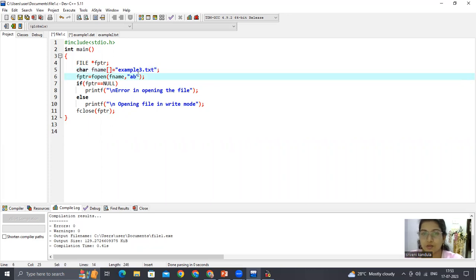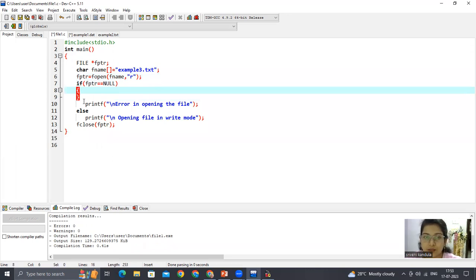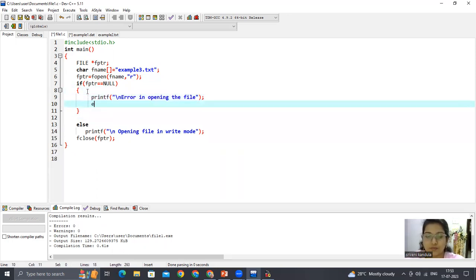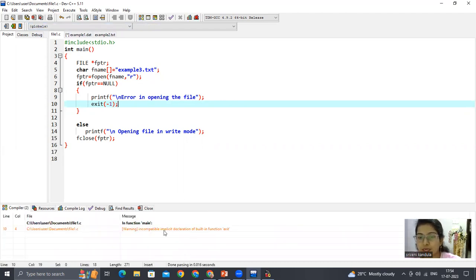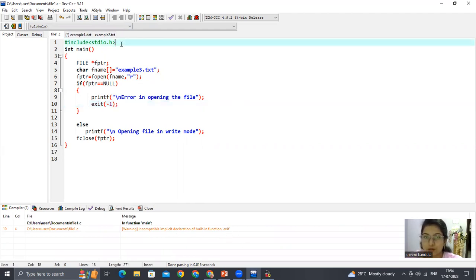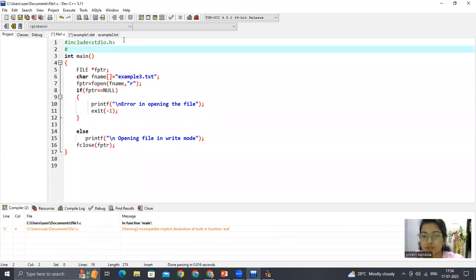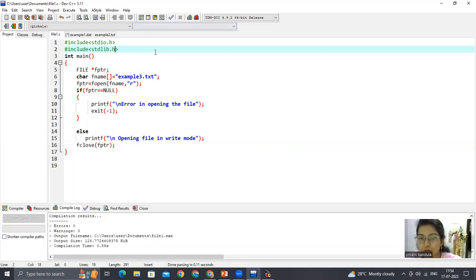In append mode you won't get any error, but since this is a new file, if we open it in read mode we will get an error — so let's make use of exit(-1). Let's save and compile. See — 'incompatible implicit declaration of built-in function exit'. The reason is I have not added the header file stdlib.h. exit is part of stdlib.h, so you must include it. This is troubleshooting you should know — I'm showing this error purposefully.